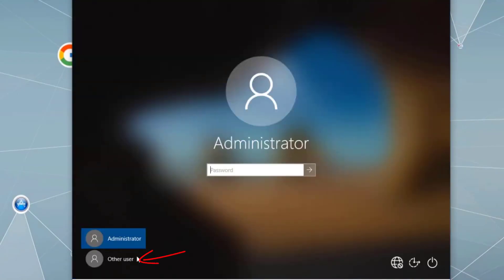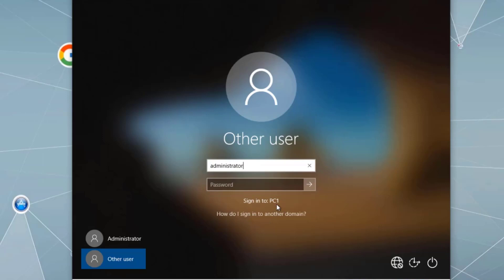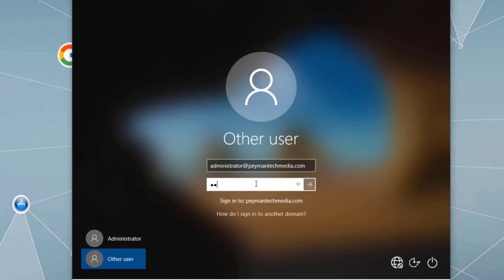Let's sign out and demonstrate how to log in as a domain administrator. When typing 'administrator', notice it automatically assumes PC1 local account. To use the domain administrator account instead, we can use the UPN format with an at sign followed by the domain name, or type the domain name backslash administrator — for example, paymenttechmedia backslash administrator or administrator at paymenttechmedia.com — then enter the password.